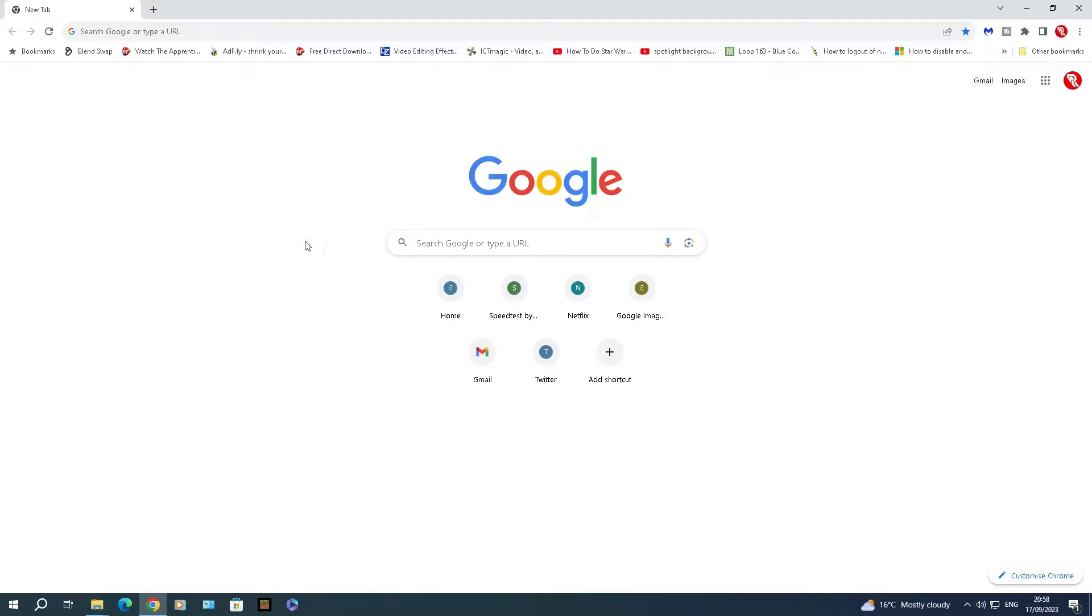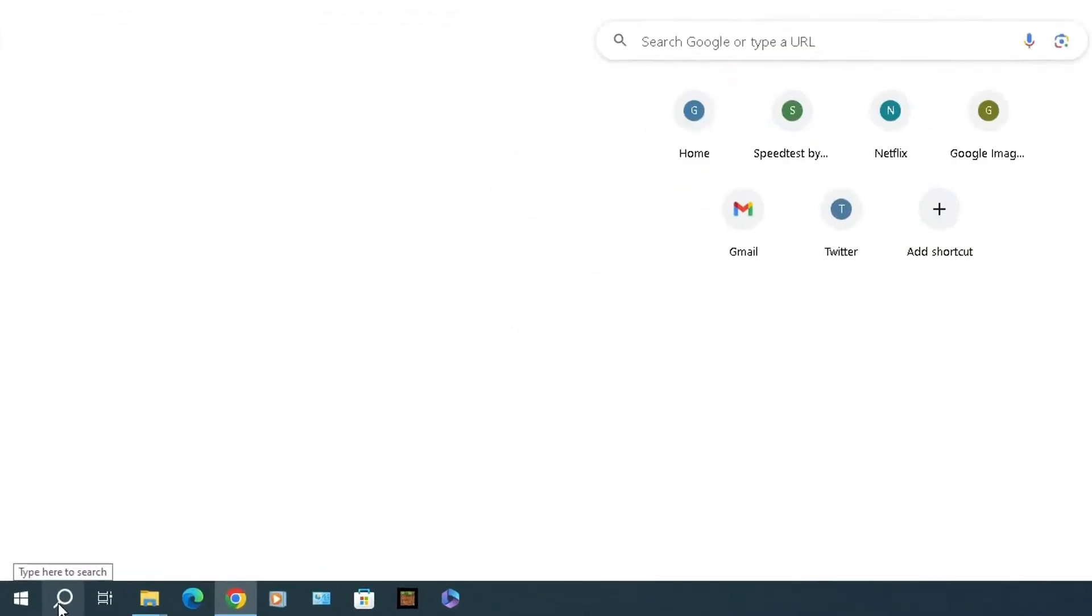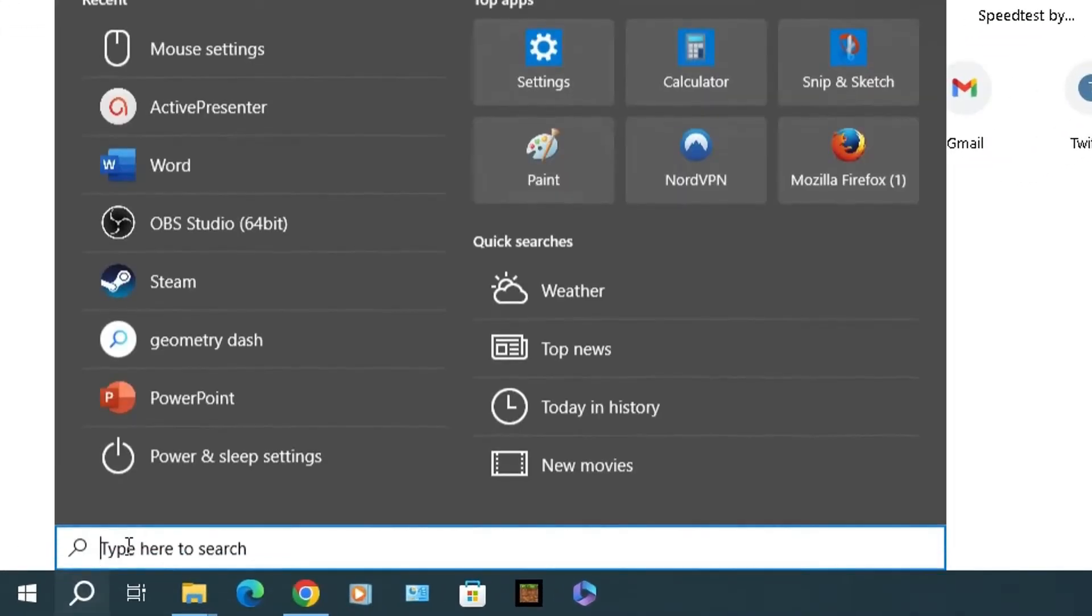I've got my Windows 10 device opened up here and I want to access the mouse settings in Windows 10, and this works in Windows 11 too. At the bottom in the magnifying glass here, do a search for mouse.